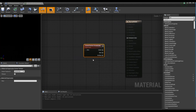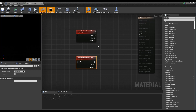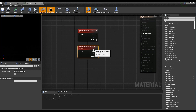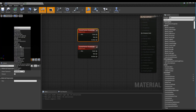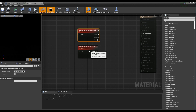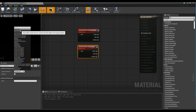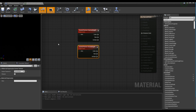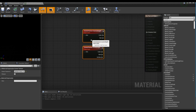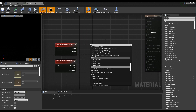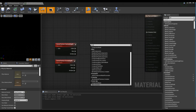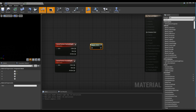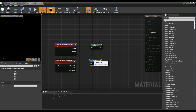After creating two Scene Texture nodes, set one as Custom Depth and the other as Scene Depth. Next, create two Component Mask nodes and set them to one among red, green, and blue, and connect the two Scene Texture nodes respectively.